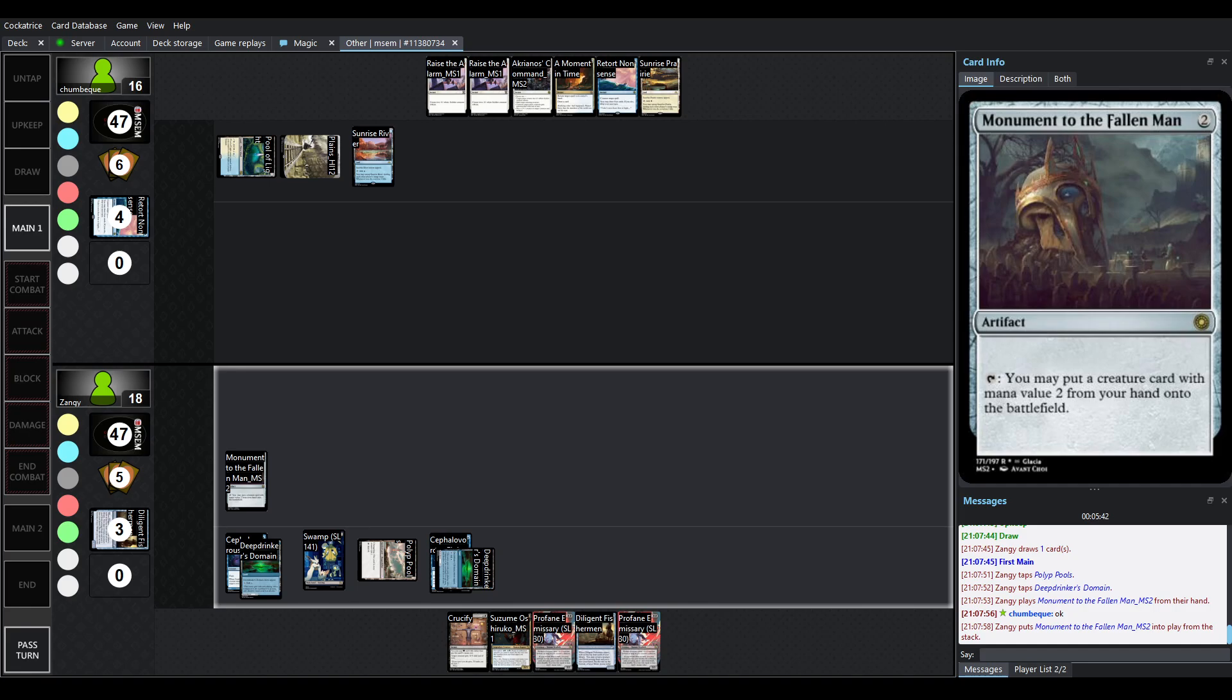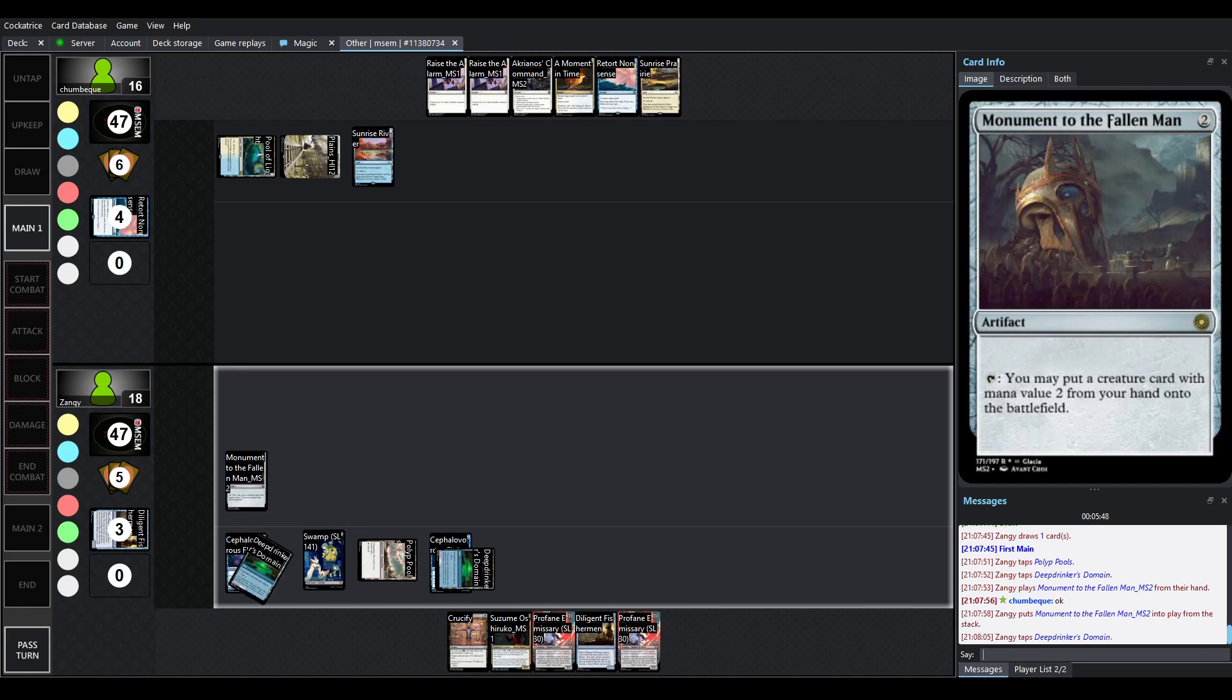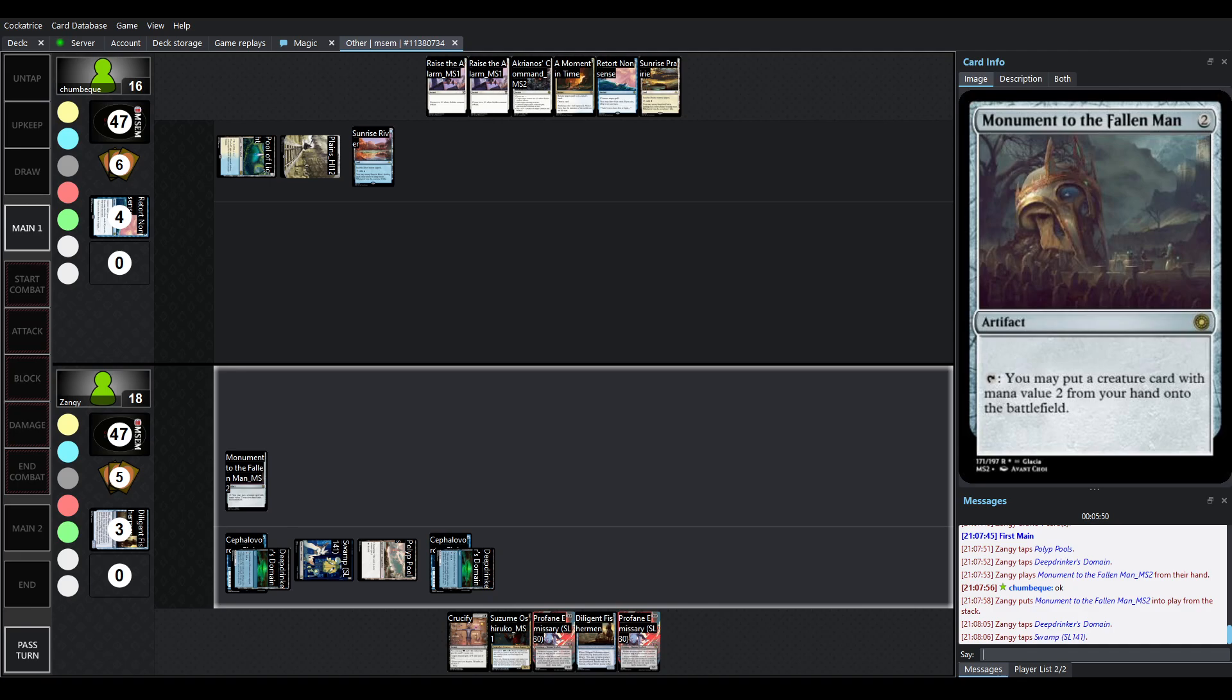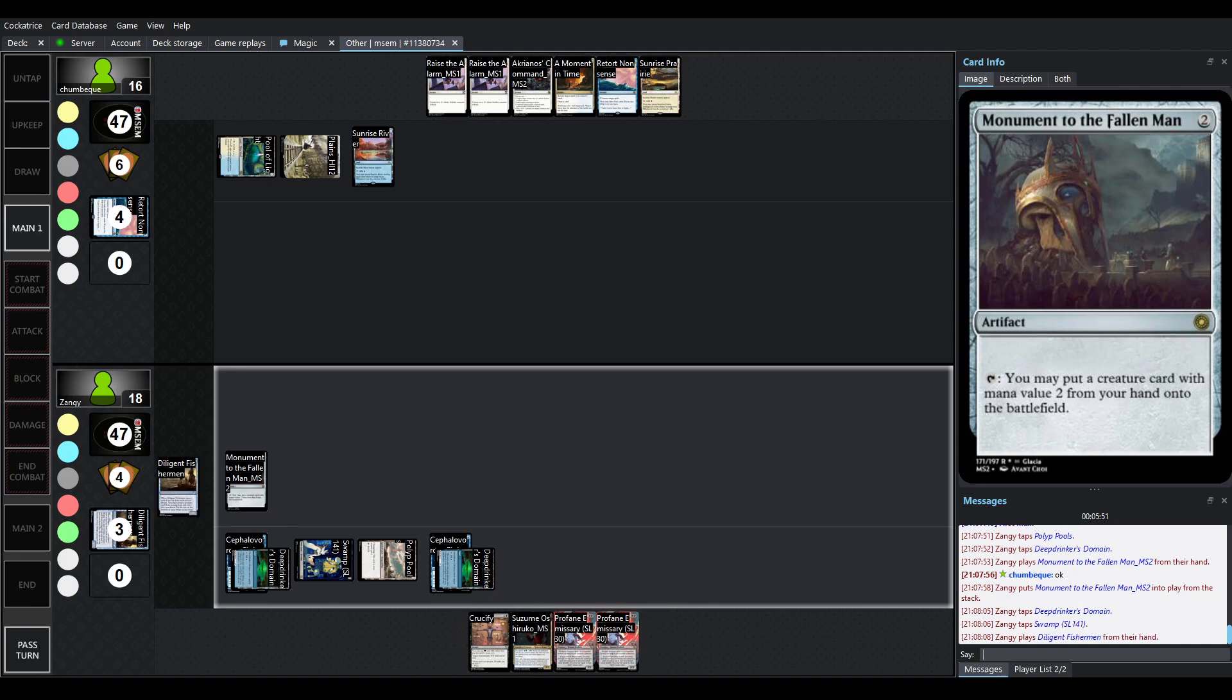But in this case, we're seeing one of the reasons why Zangie is so big on the Ninja's deck. This is Monument to the Fallen Man, which is simply an artifact that costs two, and it has tap. You may put a creature card with mana value two. It has to be exactly two from your hand onto the battlefield.